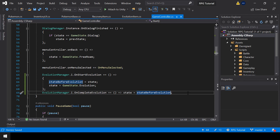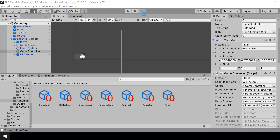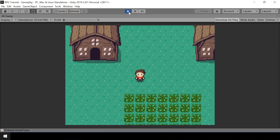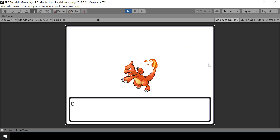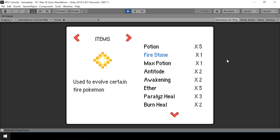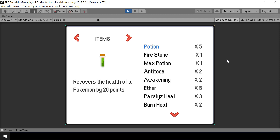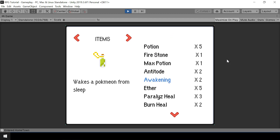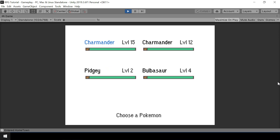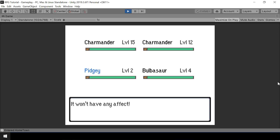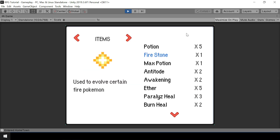Let's test this now. I'll open the bag and use Fire Stone on my Charmander — it evolved into Charmeleon, and now we don't have the item anymore and we're back in the Inventory state. Let's also test the other case: if I try to use a Fire Stone on a different Pokemon like Pikachu, it won't be able to evolve — and that's working correctly.